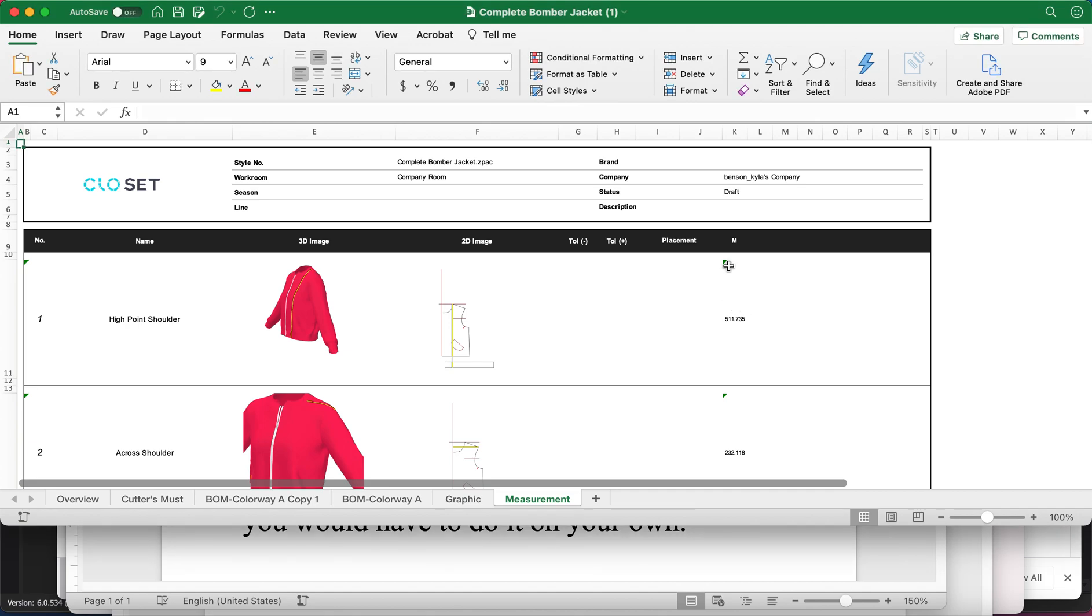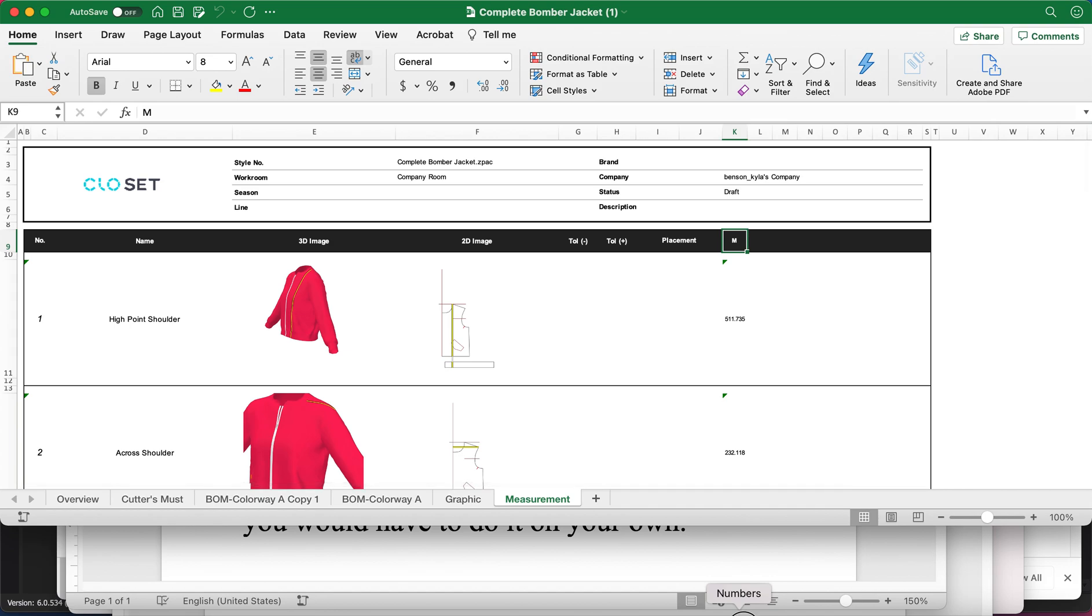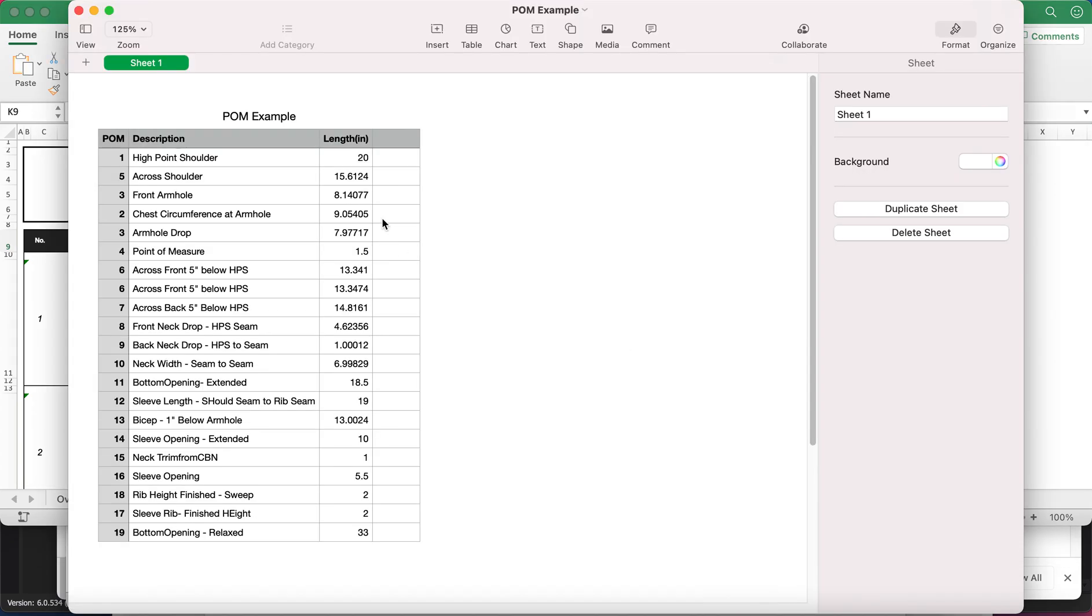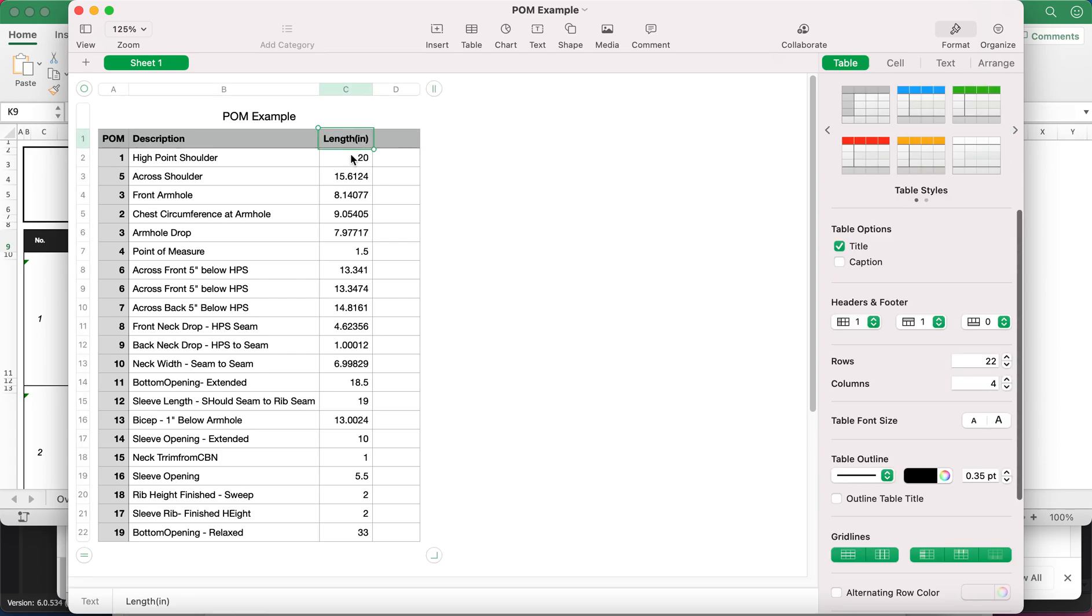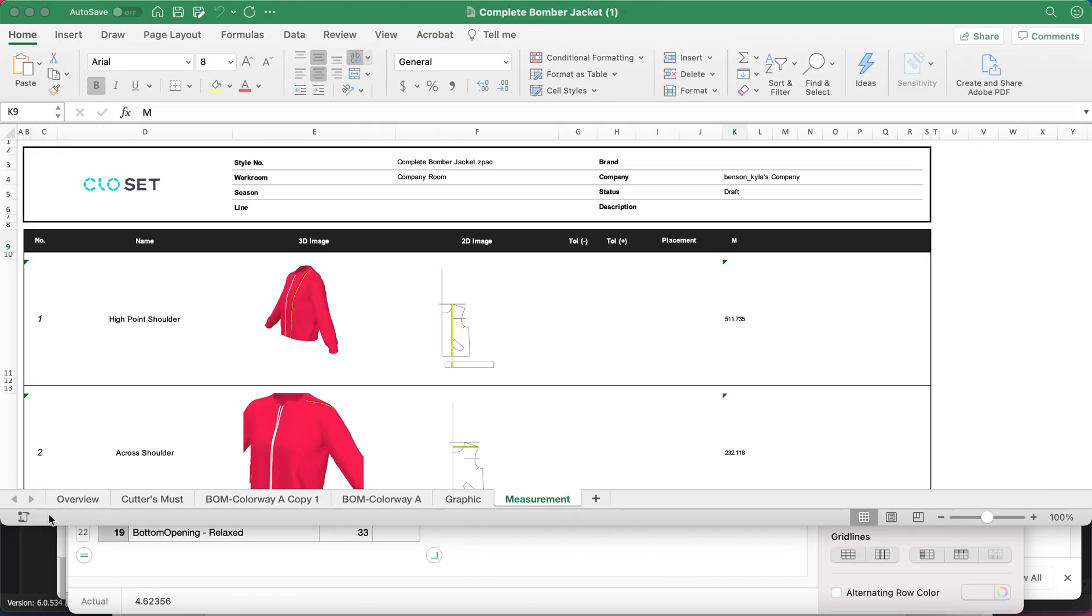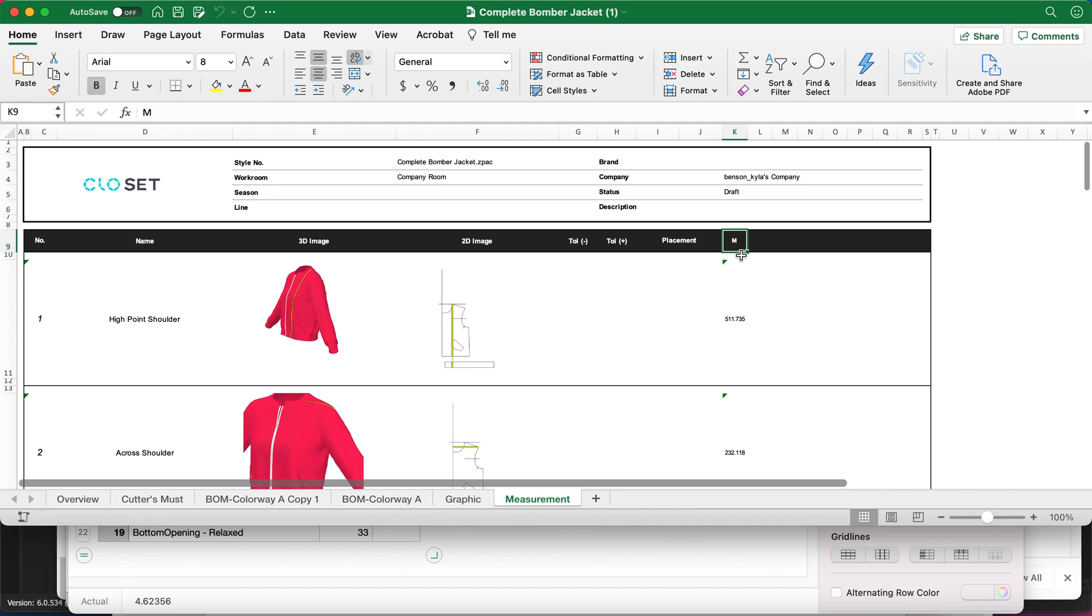Why are POM measurements kind of funky when we exported our tech pack? Because if you remember when we exported the Excel sheet directly from Clo, the inches were fine, it wasn't a big deal. But for some reason when we exported it through the Clo Set and downloaded the full tech pack, our measurements got funky.